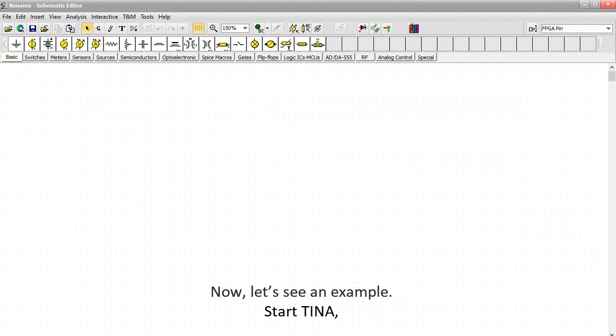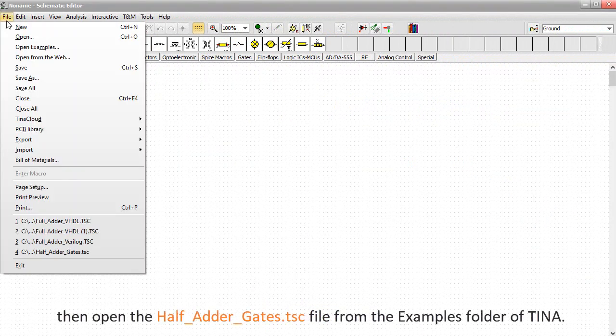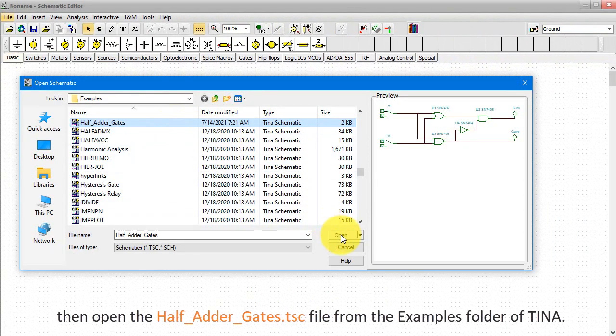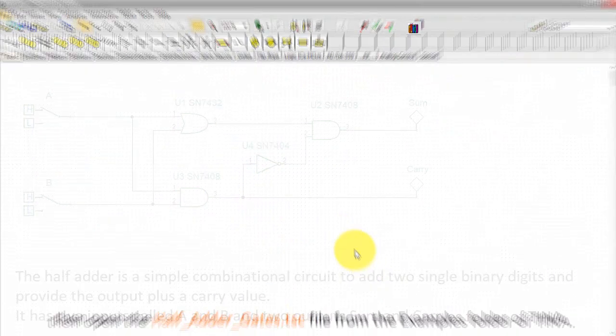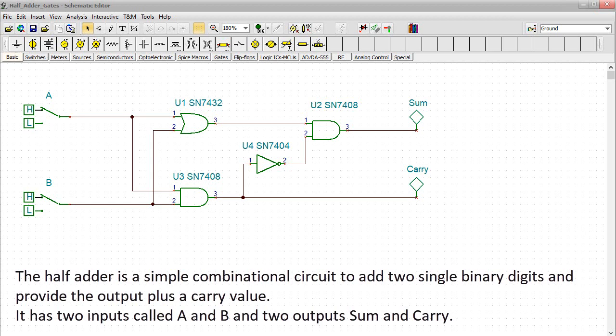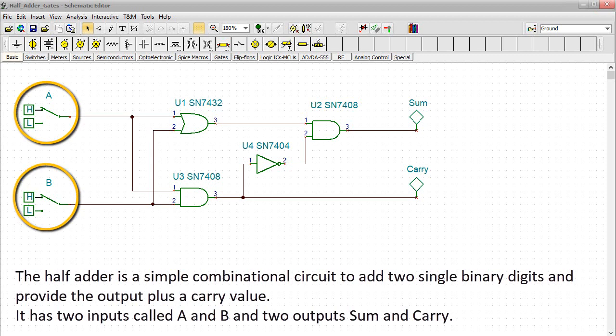Now let's see an example. Start TINA, then open the half-adder-gates.tsc file from the examples folder of TINA. The half-adder is a simple combinational circuit to add two single binary digits and provide the output plus a carry value. It has two inputs called A and B and two outputs called SUM and carry.